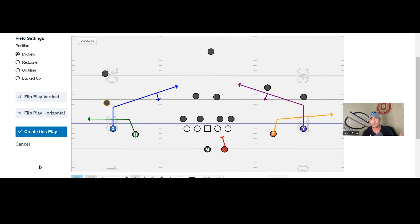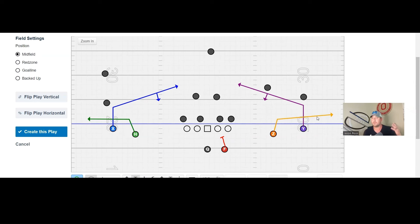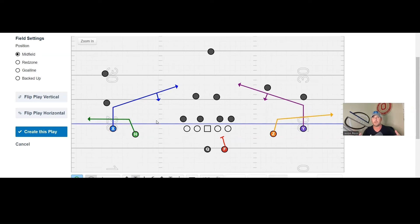The read would be — if the ball is on the left hash reading short side first — slant, slant, and then shoot to the wide side. The running back is typically in pass protection, though you can throw him out on a swing if you want, or tag another slant-flat. The quarterback reads short side to wide side. In the middle of the field, the quarterback just picks a side, and the read is still the same: slant, slant, then the opposite-side shoot.